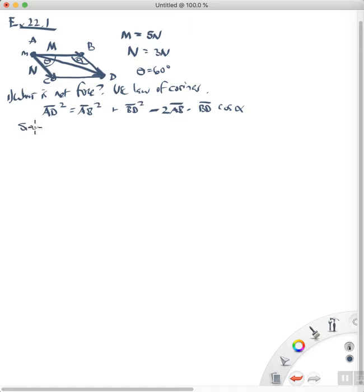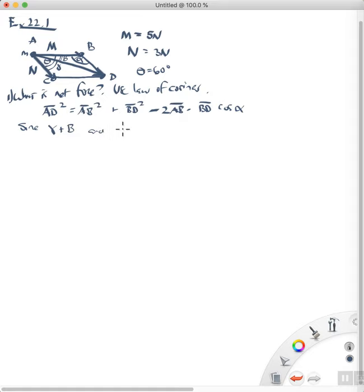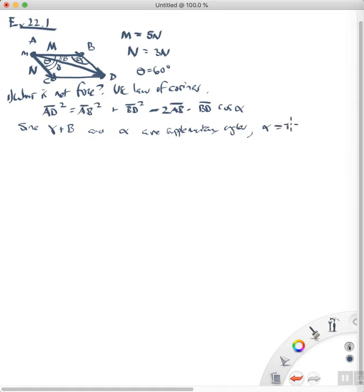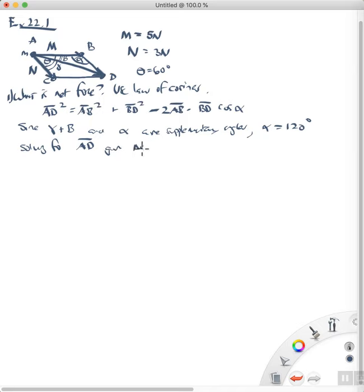Now notice that this angle right here we'll call angle gamma, and this angle right here we'll call angle beta. Since angles gamma plus beta and angle alpha are supplementary angles, we know that alpha is 120 degrees. And then solving for line segment AD — that's the diagonal — the net force is 7 Newtons.